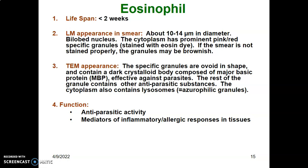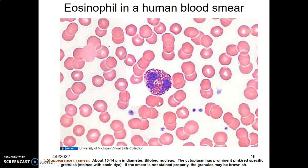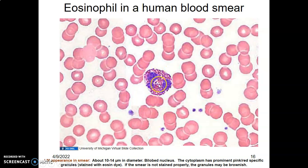Eosinophils are usually effective against parasites. When you have parasites such as Plasmodium falciparum in malaria or Ascaris lumbricoides worms in the GI tract, eosinophils are the best cells to deal with them. The rest of the granule contains other anti-parasitic substances. The cytoplasm also contains lysozyme and azurophilic granules. The function of eosinophils is primarily anti-parasitic, and they also mediate allergic responses. The nucleus is bilobed and 10 to 14 micrometers in diameter.